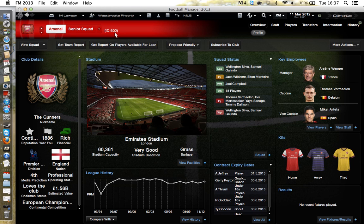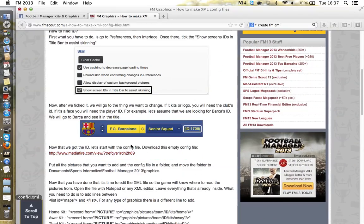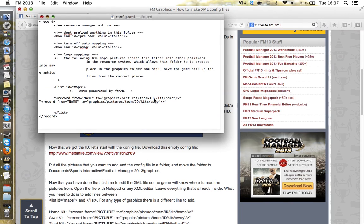Now to make the XML file — the ID I can see is 602, so I'll write that down. Go on to this website FM Scalp, 'how to make config files', and it shows you where to download the config file. When you open it, the config file will look like the example shown, except without the parts I added myself.